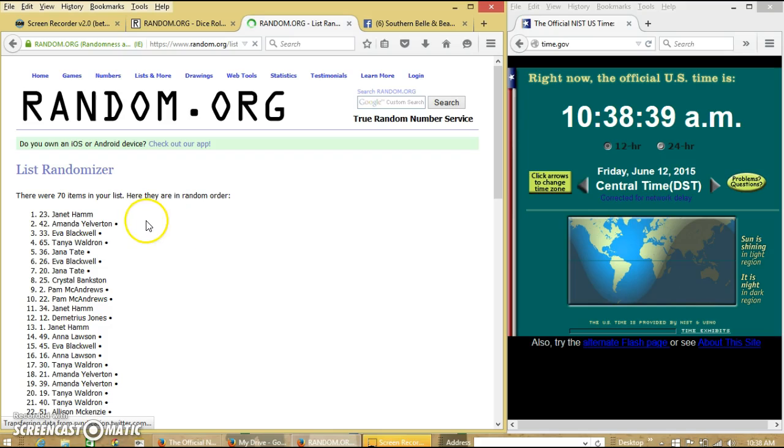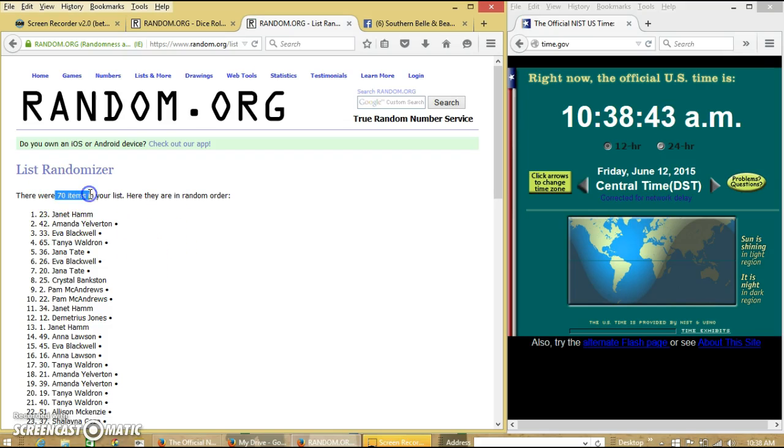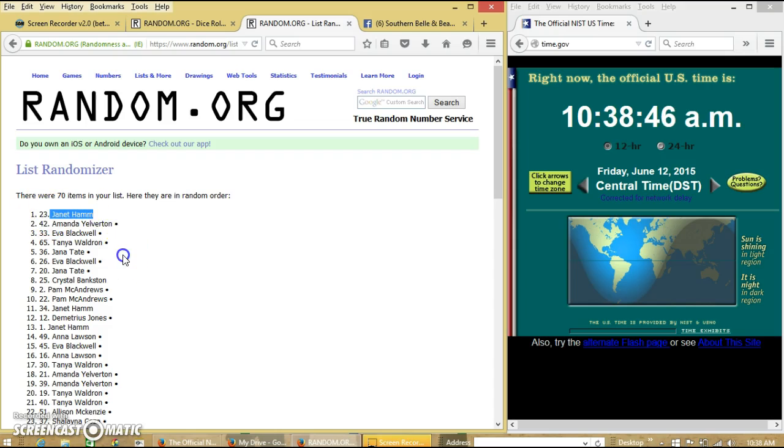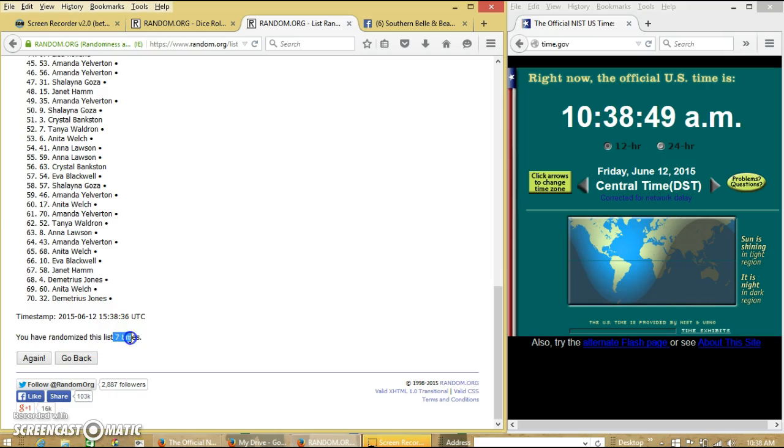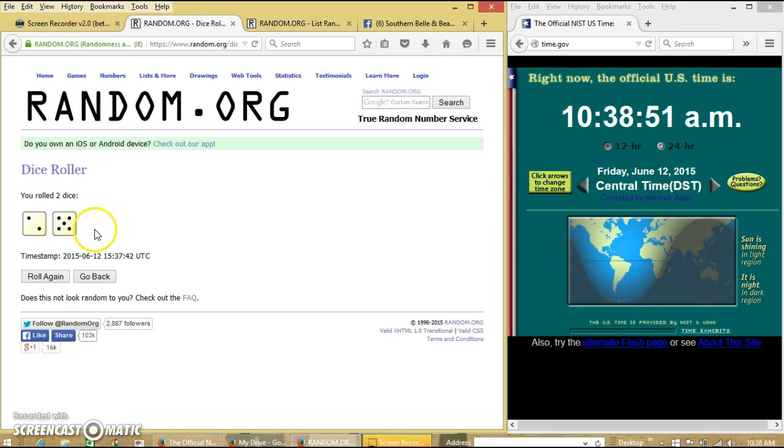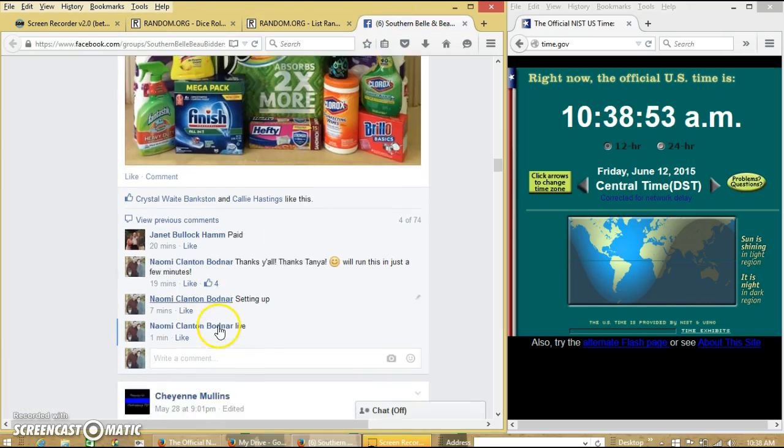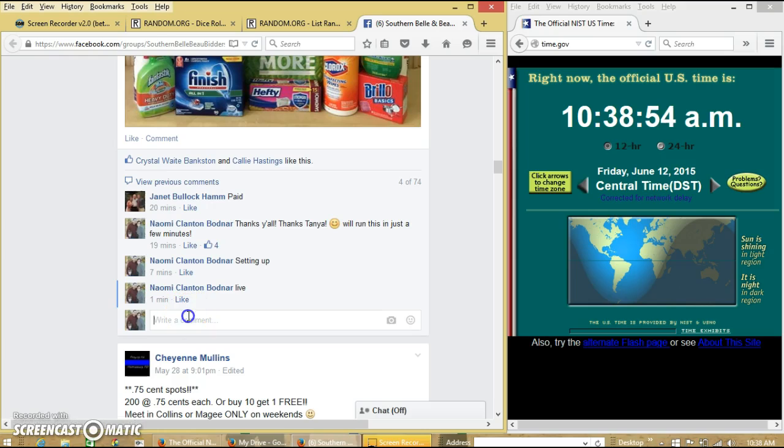Congratulations, Janet Hamm. You are our winner. We have 70 items on our list, and we randomized 7 times with a dice roll of 7. We are done.